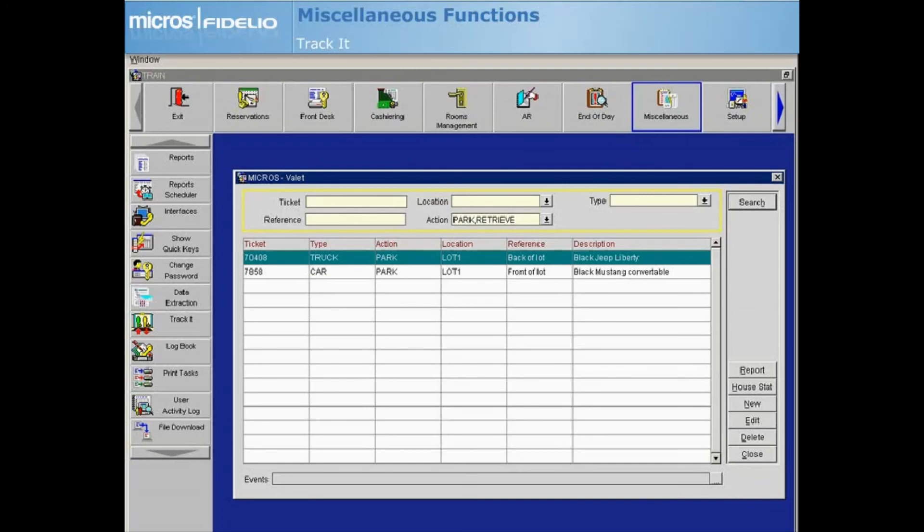In order to attach a valet ticket to a reservation, you need to use the main Track It dashboard. From the valet screen, you can filter and prepare a report on Track It tickets in the valet group in order to assist the valet department.